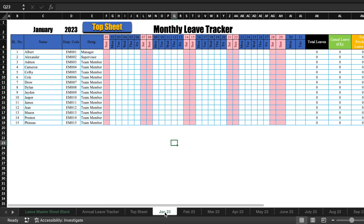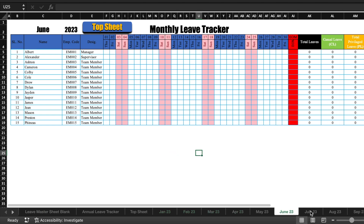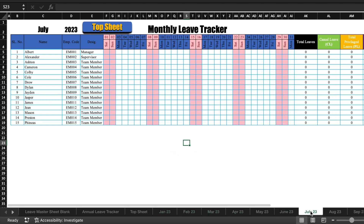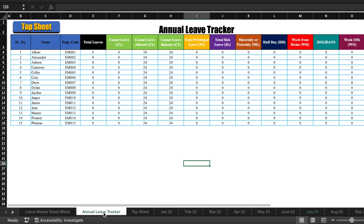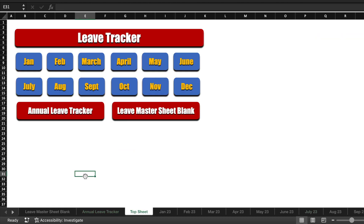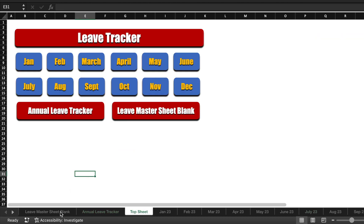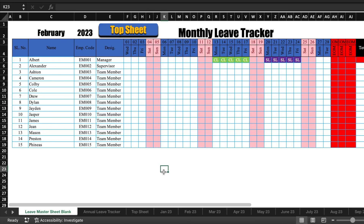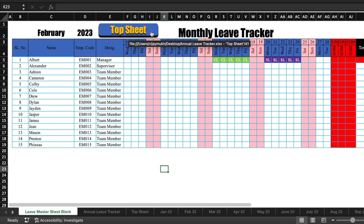For 12 months, we have 12 sheets from January to December. Apart from that, we have 2 more sheets: Annual Leave Tracker and Top Sheet. There is also a Leave Master Blank Sheet — in case you need to create a new leave tracker, this can be used. Each sheet has a clickable button on the top which is linked with the Top Sheet. In the Top Sheet, we have various buttons to jump from one sheet to another.